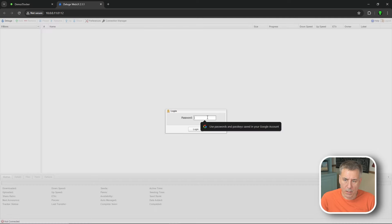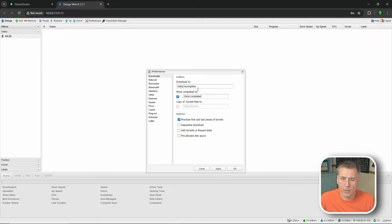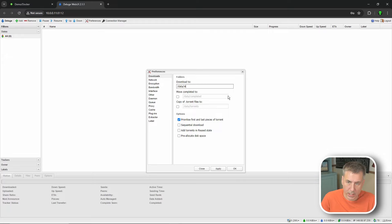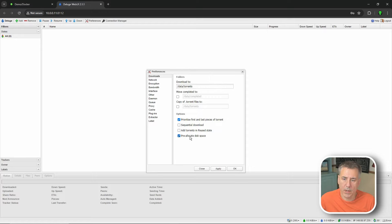After giving it a few seconds, Deluge is up. Log in and go to Preferences, then Downloads. In the previous video we'd set up downloads to go into slash data slash incomplete and then move to slash data slash completed - we're going to get rid of that. The download-to folder is going to be slash data slash torrents. Select pre-allocate disk space - unless you're running a ZFS file system, in which case don't select it. Pre-allocate disk space limits fragmentation and ensures you have enough drive space before the file starts downloading.